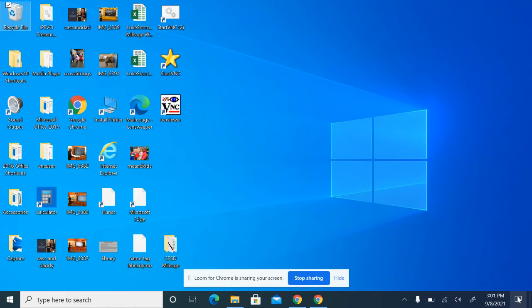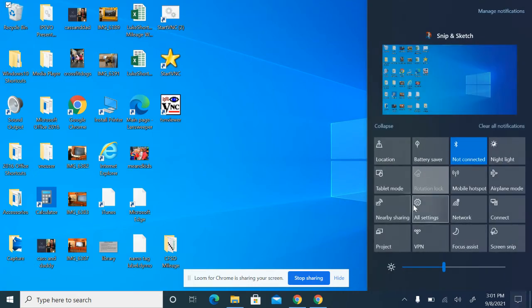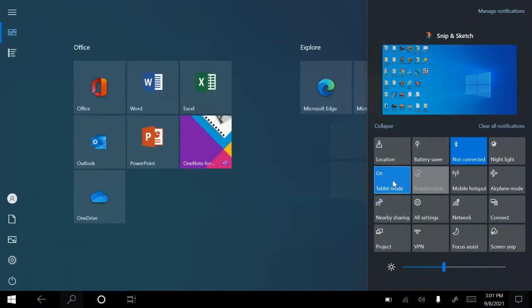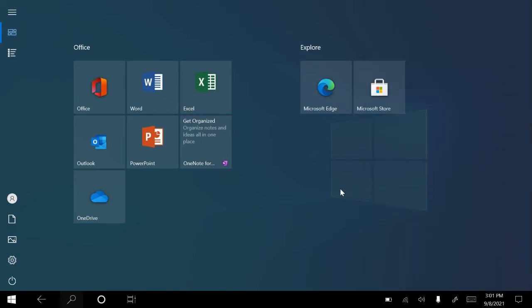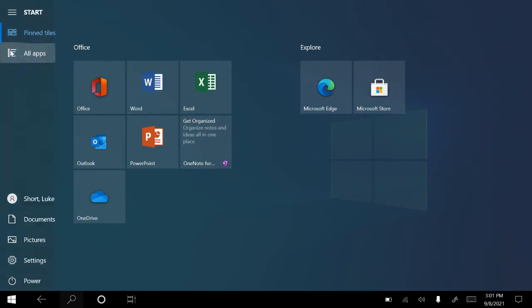Now let's go to tablet mode. Tablet mode is going to give us a different look, and what we want to do is go to the apps.